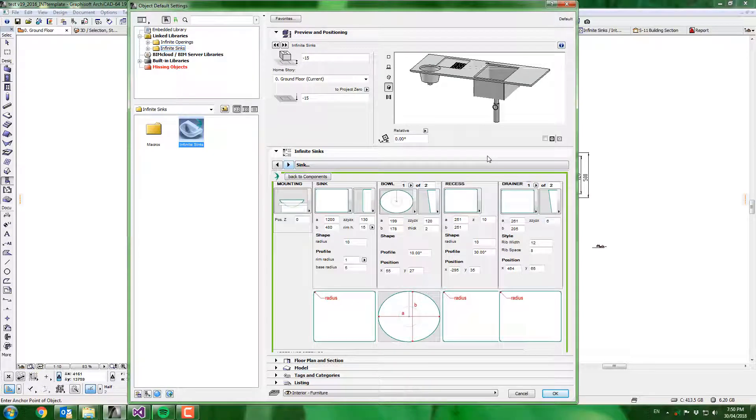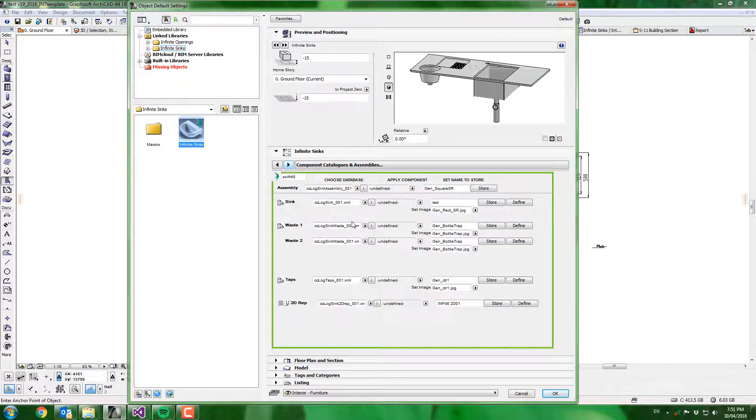Hello and welcome. In this video I will be demonstrating our Infinite Syncs tool for Archicad. As is the theme with all our Infinite tools, this object is capable of being configured to any sync available on the market.